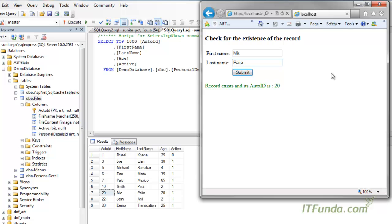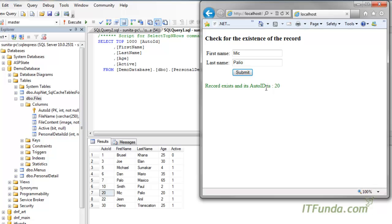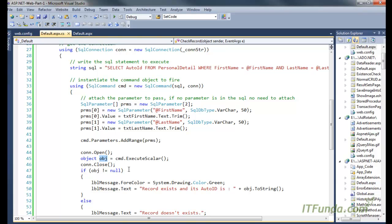If I change either the first name or the last name and click submit, you can see that the record doesn't exist. This is the way to check whether a record exists or not. When I enter the first name and last name correctly, I get the ID as well — so this object gives me the ID. Note that if your SELECT statement returns more than one field or more than one record, ExecuteScalar will give you the first column of the first row from the database.